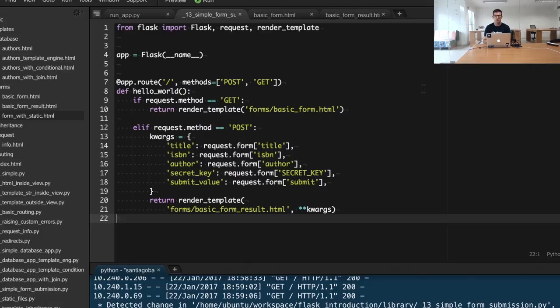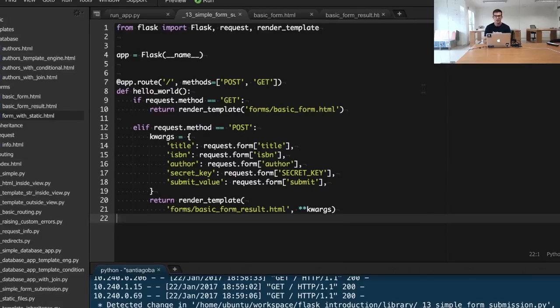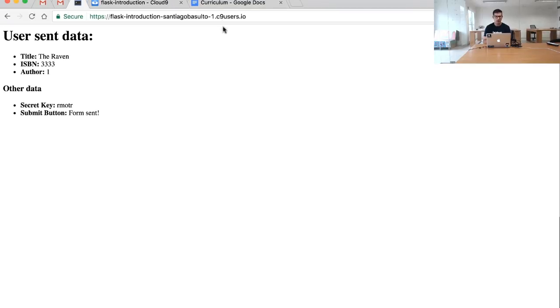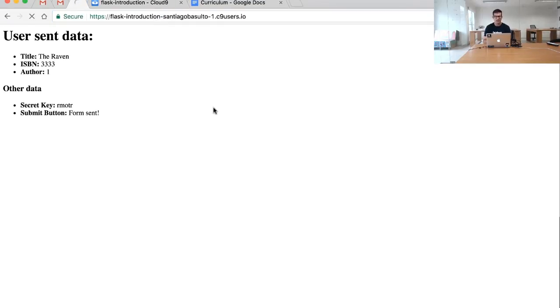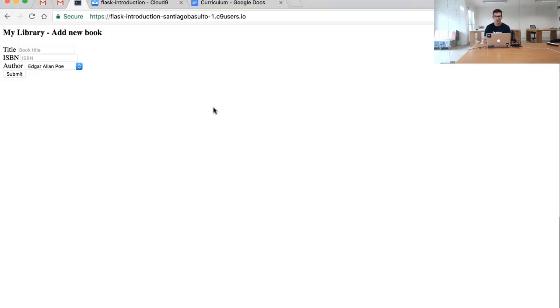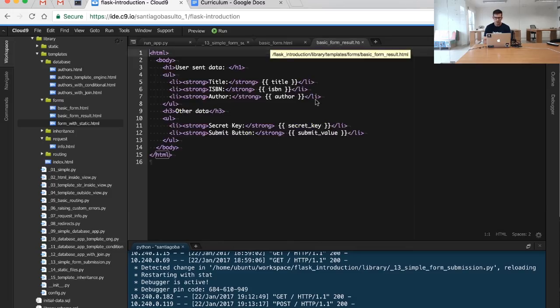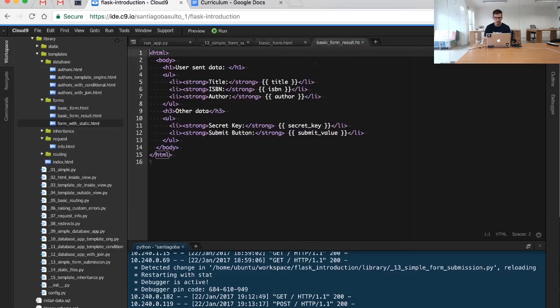If you check them closely, they are really similar. They are just rendering different types of templates. The first one, the one dealing with the GET request, will respond with the template that has the actual form that we want to display.